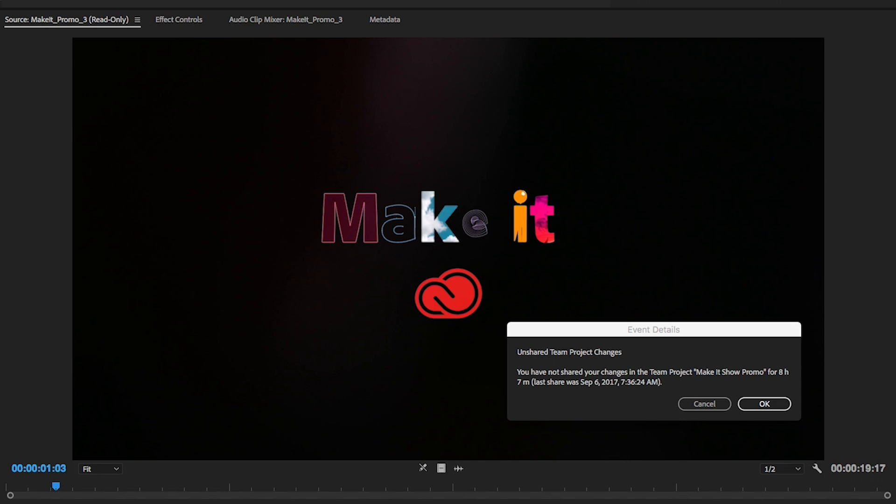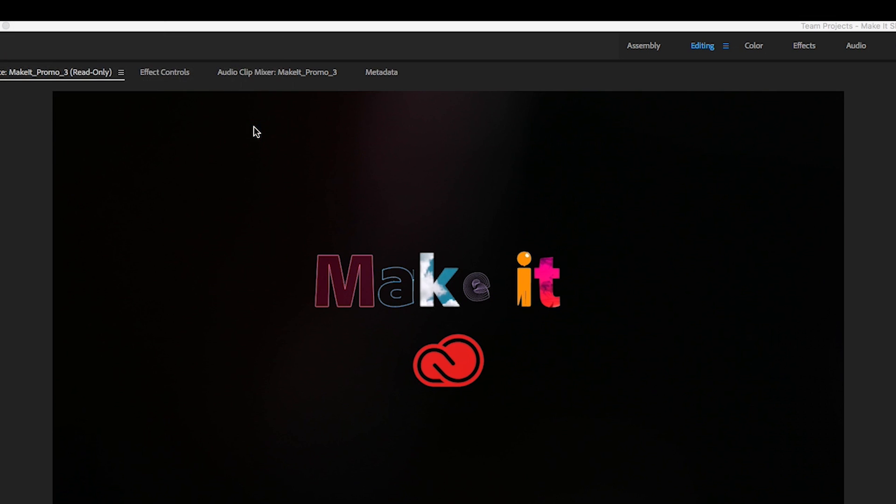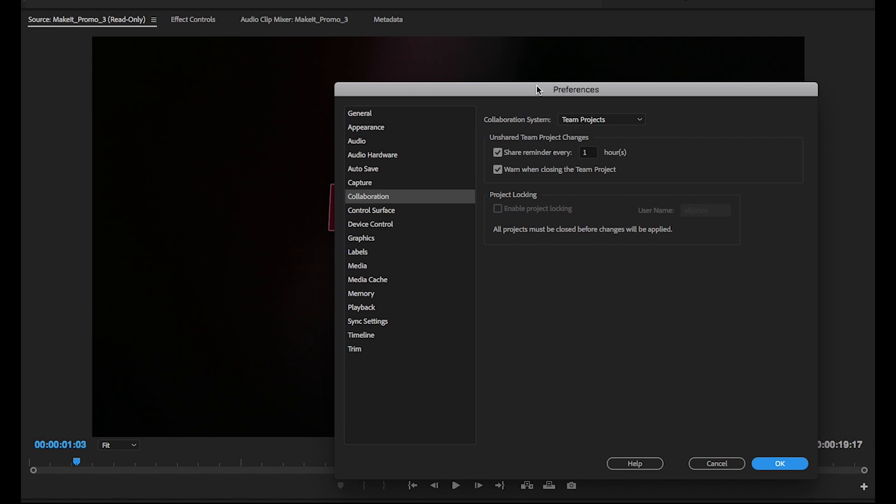Periodic reminders to share changes help keep all team members up to date. You can change the frequency or turn off these reminders in the Preferences panel.